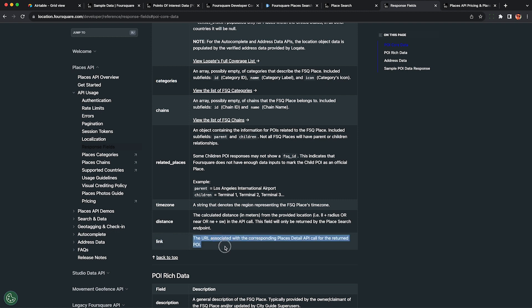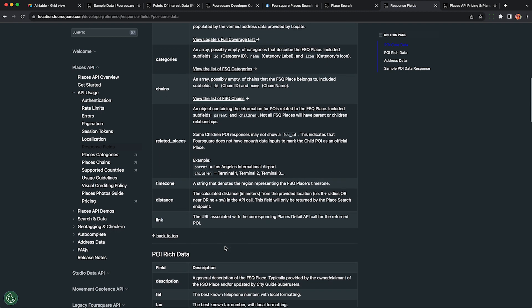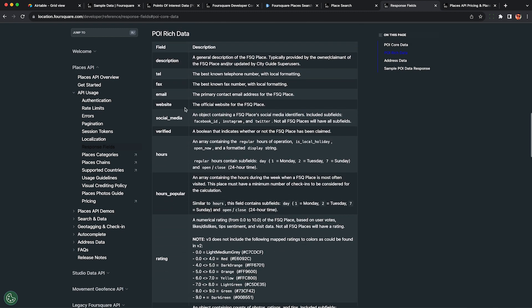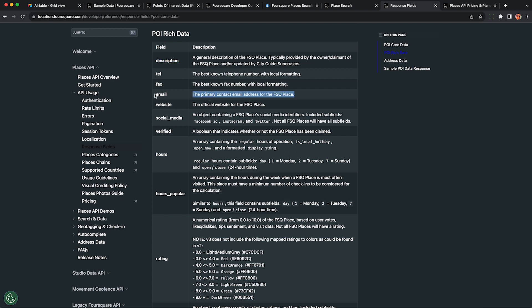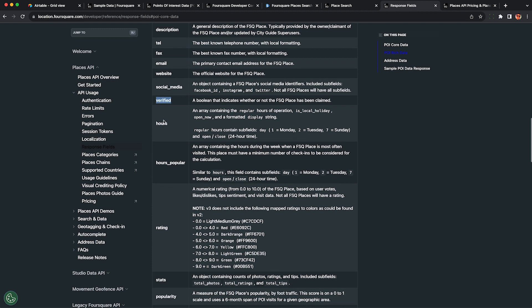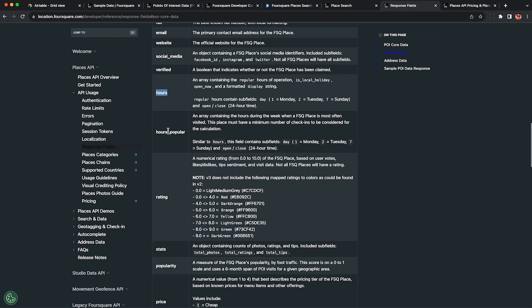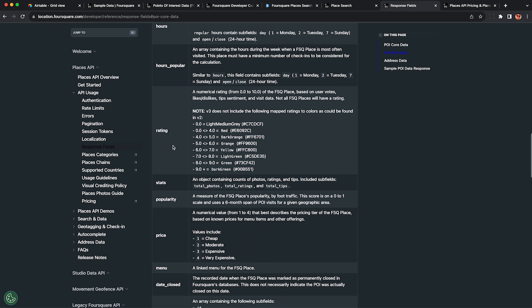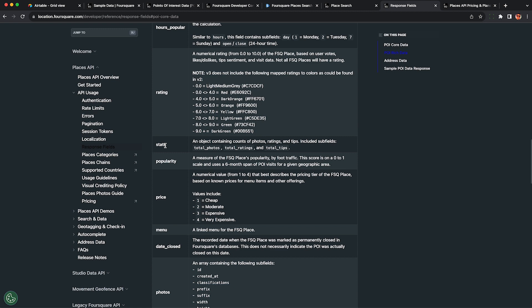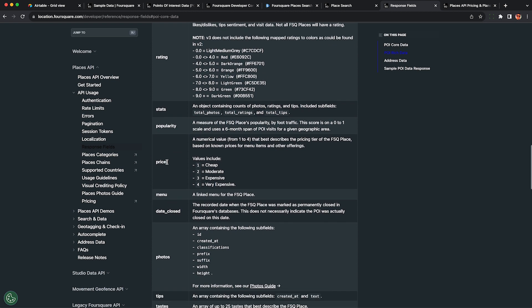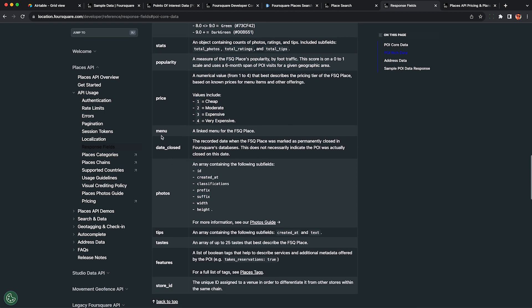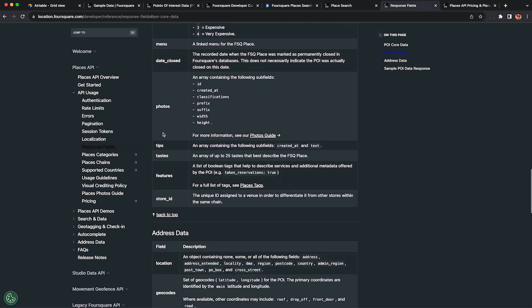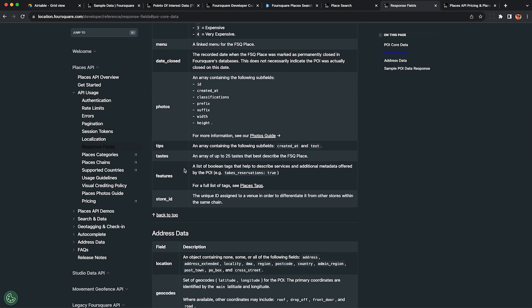What you probably really want though are the details over here under POI rich data. This costs a little bit more credits from the API but it's not too bad. You can get things like phone number, email address, as well as website, social media handles. This will be Facebook ID, Instagram, or Twitter handle. And there are a few other things you may be less interested in like if they're verified, hours of operation, popular hours, statistics, popularity overall. Menu may be interesting. I've seen a lot of people look for menu items.